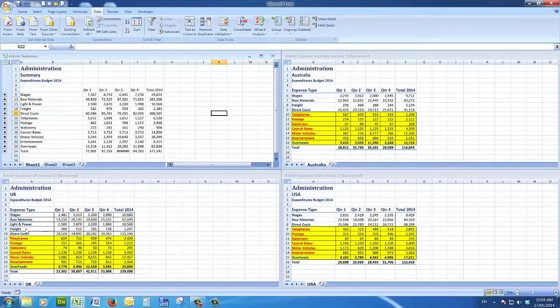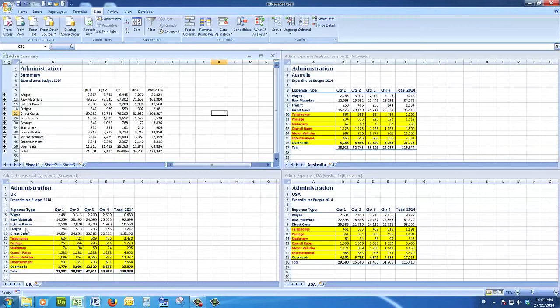So by using the data consolidate command and ticking in both left column and top row, I was able to bring in all of the expense types even though there were some that existed in some files and not in others.